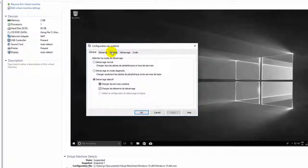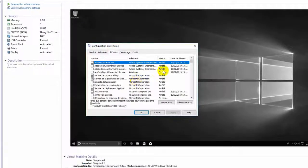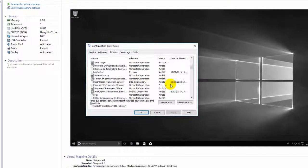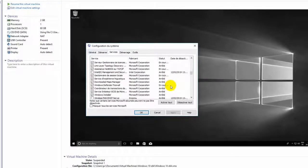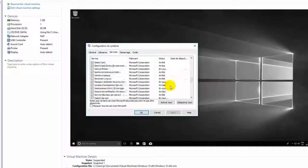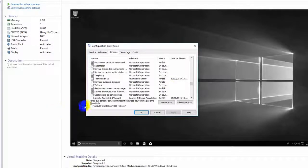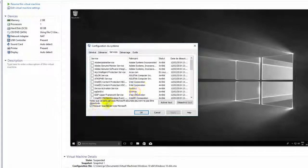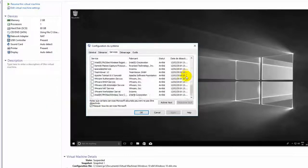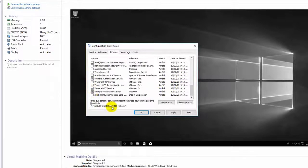This window will appear. Choose Services, deselect all Windows services, then select VMware services and click OK.